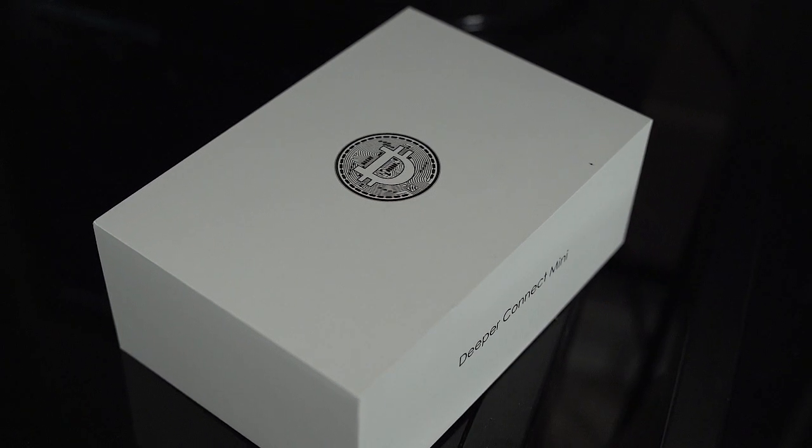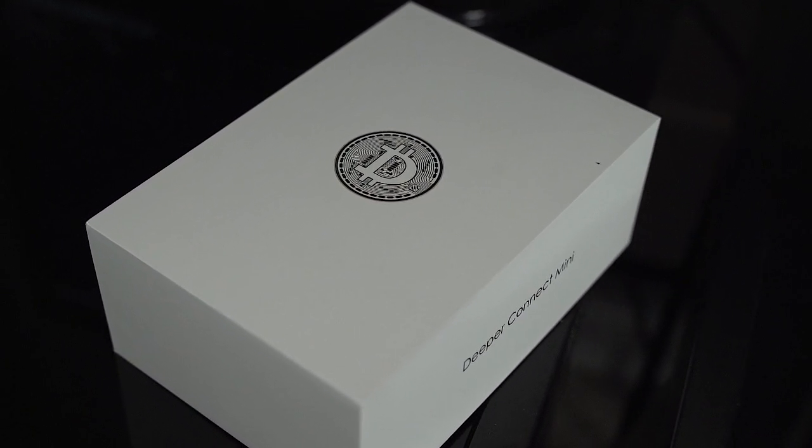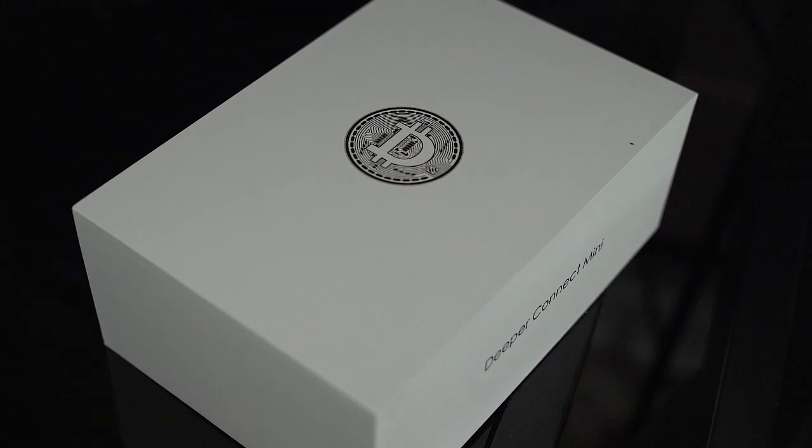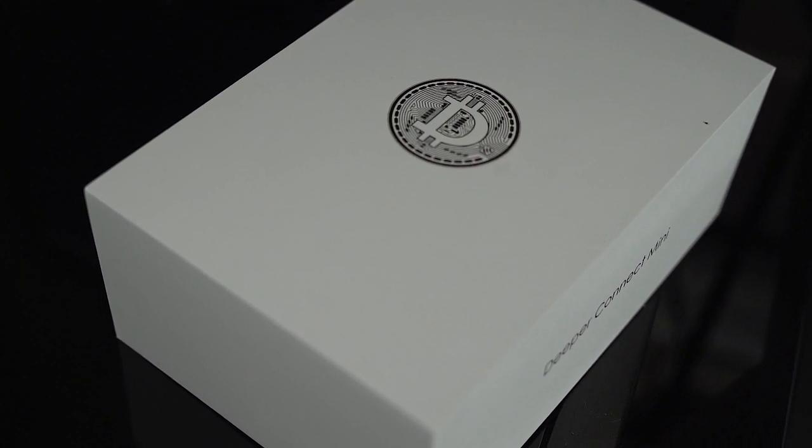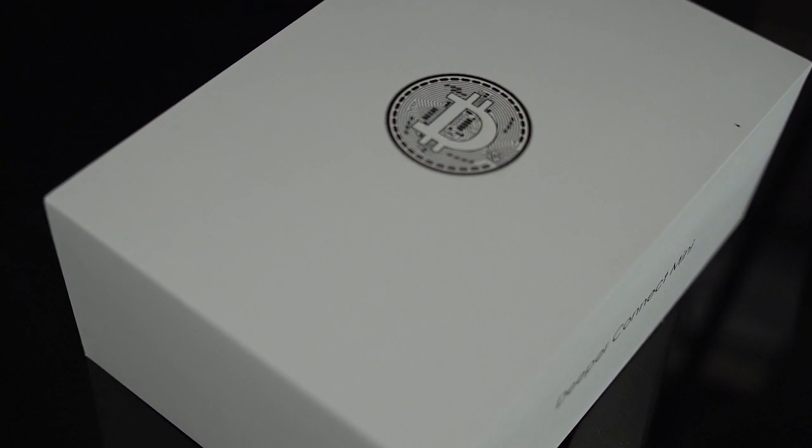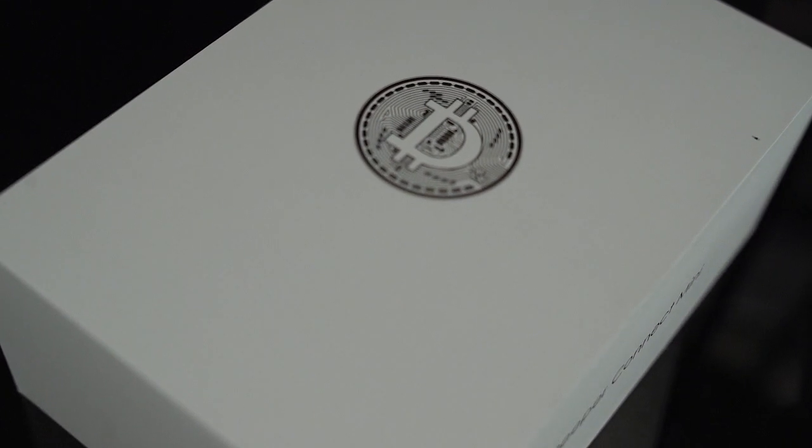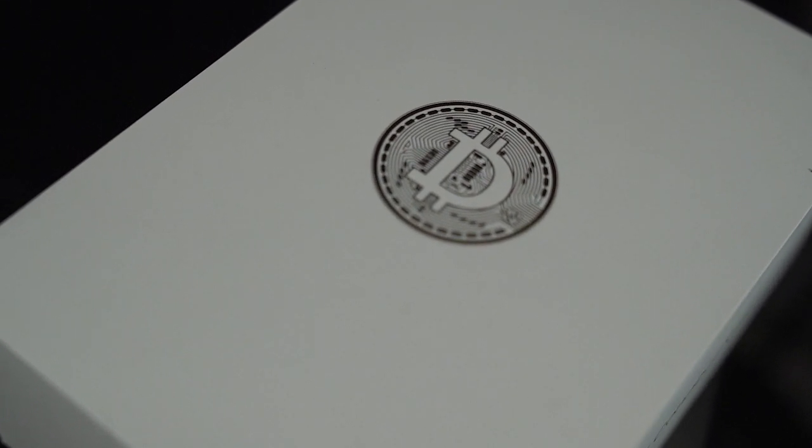What is up you guys, this is Godson and welcome back to Staking Academy where we are going to look at the new DPR miner, the Genesis Miner from the Deeper Network.